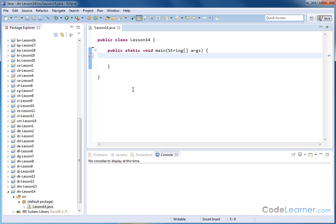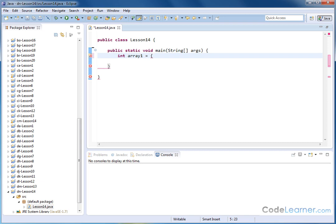I might create an array, and that might be of type integer, and I might just call it array1. And inside of that, we learned that there's several different ways to declare an array, but I can go ahead and put the values that I want to be stored inside of that array just by putting them separated by commas here, inside of curly braces.